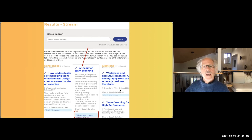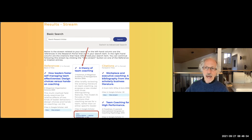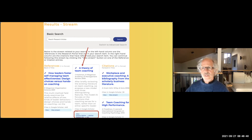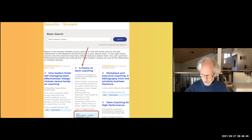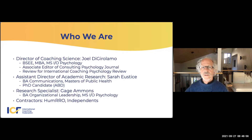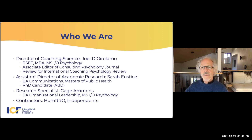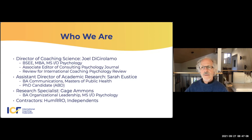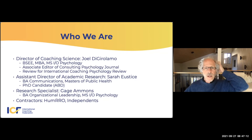I highly recommend everyone using a reference manager program. It's a way to organize your references — I've got almost 10,000 references in mine. Most of the literature I'm interested in, I have it now or at least have a reference. It's a way to amass a lot of research without having to go back to the library. This is our academic research page — here's me, here's Sarah. She's in the process of getting her PhD on coaching culture, which I'll talk about in a minute. We also have Gage Ammons, a newly minted industrial and organizational psychology grad at the master's level. We use some contractors, including a company called HumRRO — Human Resources Research Organization — and a fair number of independent contractors.